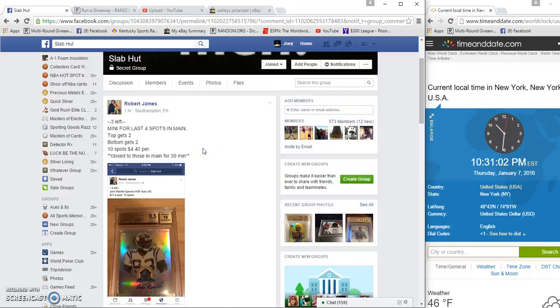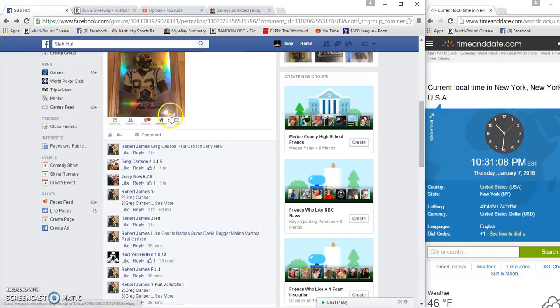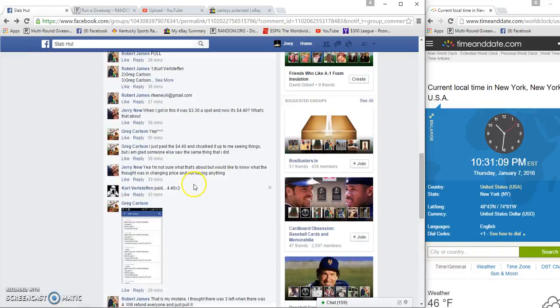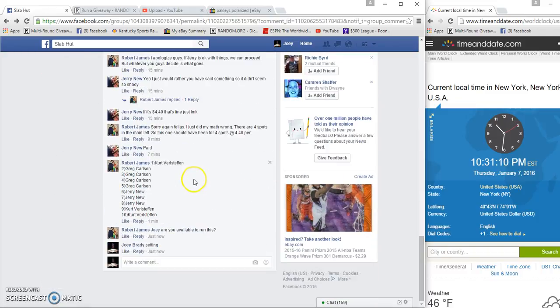All right, this is a mini for the last four spots in the John Randall Spectre Hall of Fame auto, 10 spots, $440. Top gets last, gets to first and last place.